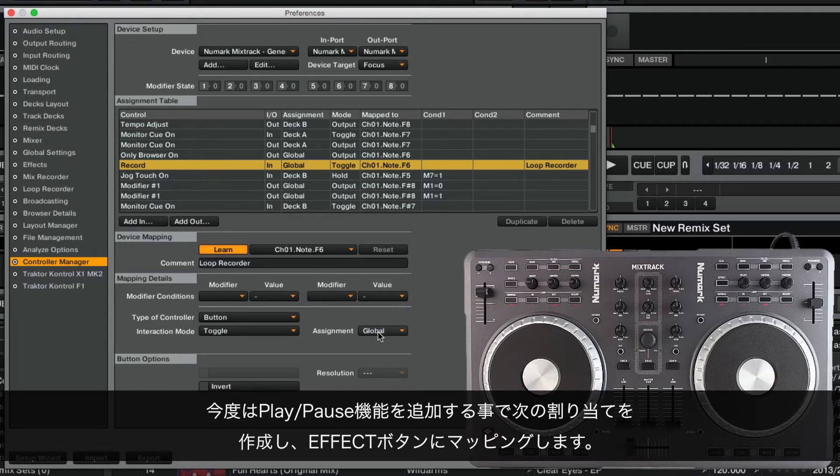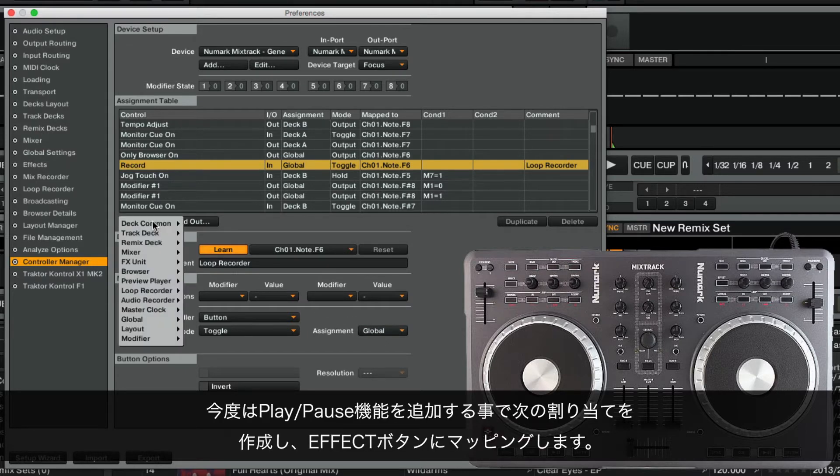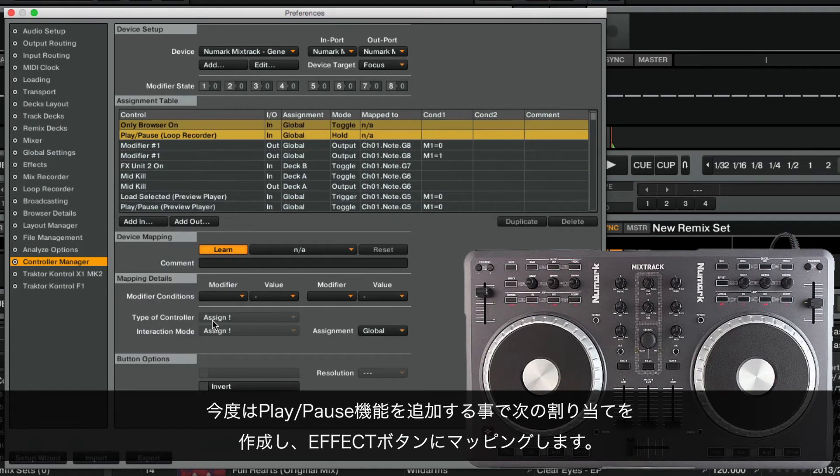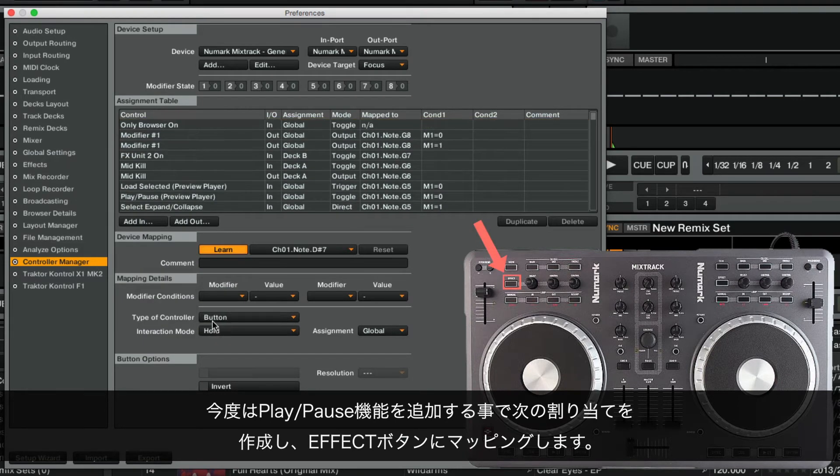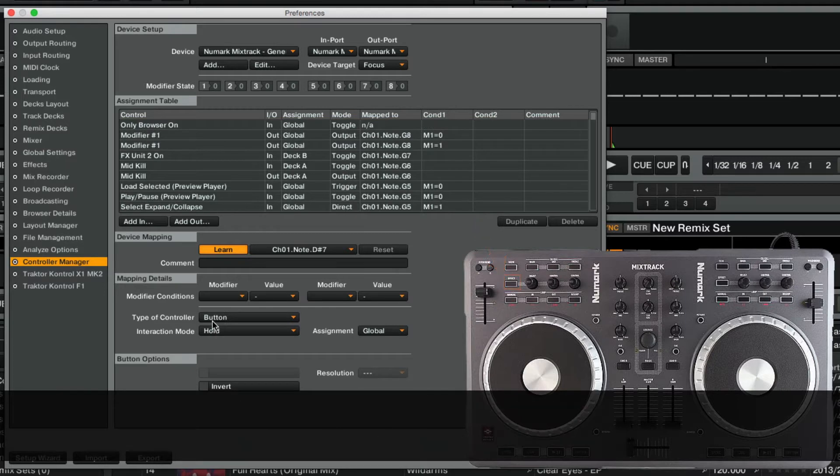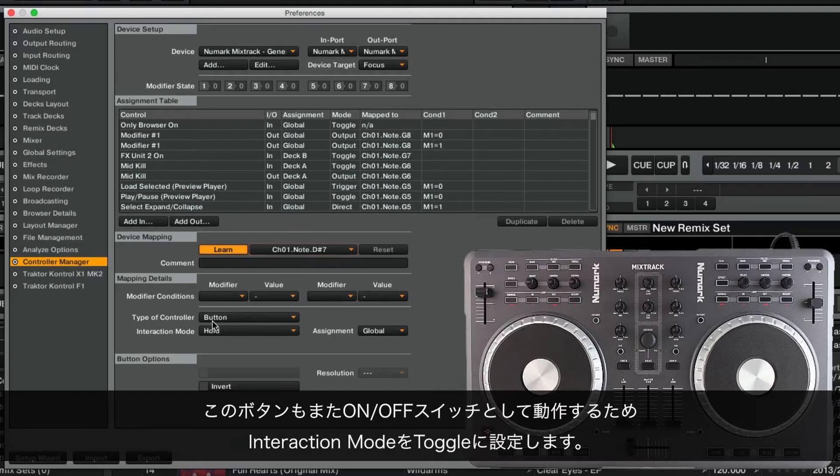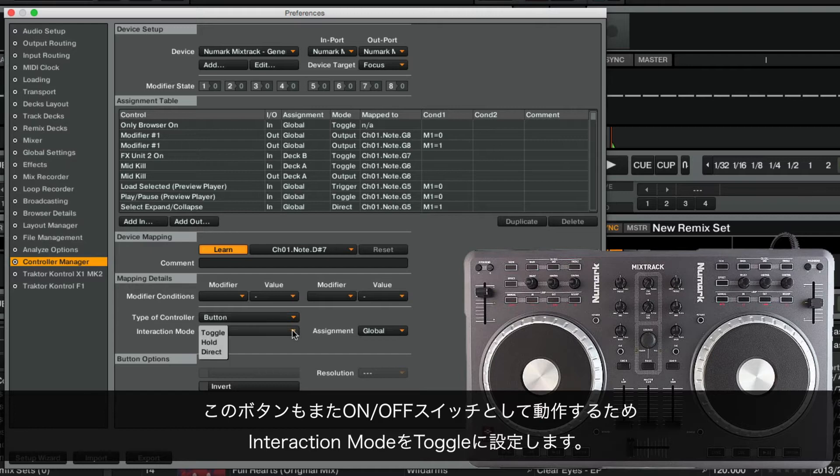We will now create our next assignment by adding the function Play Pause and mapping it to the Effect button. As we can see, the media identifier for this button is Note D-Sharp 7 of Channel 1. Since this button also acts as an on-off switch, we again set the interaction mode to Toggle.